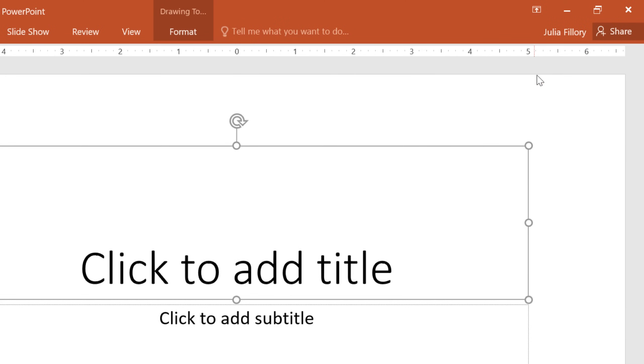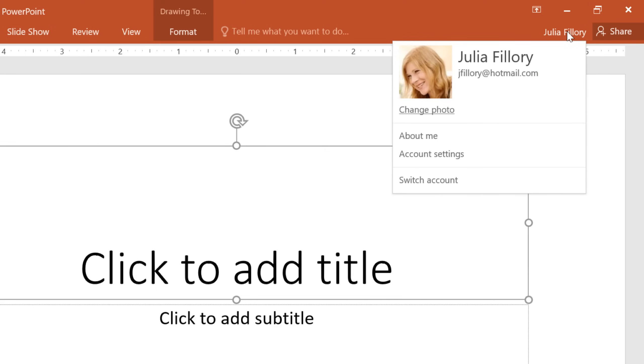Also in the upper right corner is a place where you can access your Microsoft account. Here you can update your photo, manage your account settings, or switch to a different account altogether.